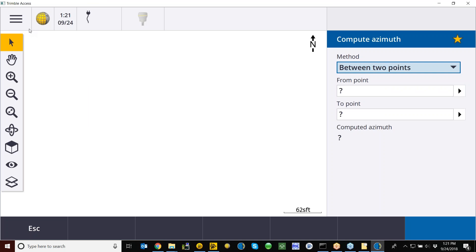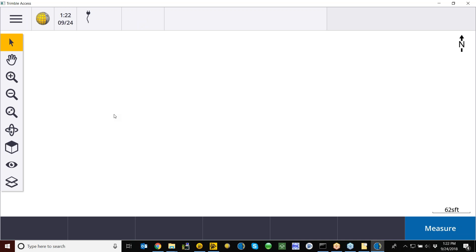That's all I have. The functionality is all still the same as 2017, and Trimble does have a video on their website covering Access 2018 as well. Apologies that everything wasn't working perfectly, but hopefully you picked something up. With that, I'll pass it on over to Andrew.